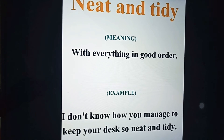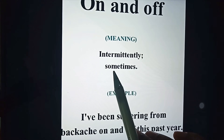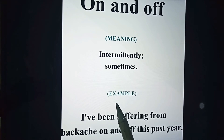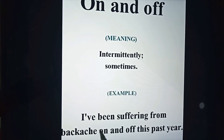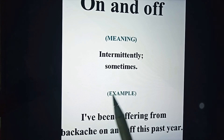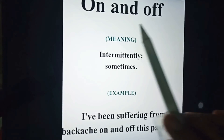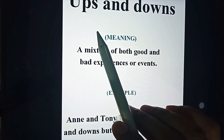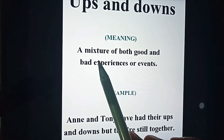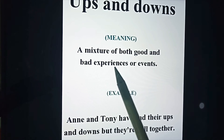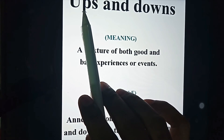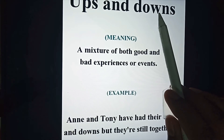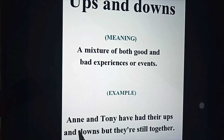'On and off' means intermittently — sometimes, not regularly. Example: 'I have been suffering from backache on and off this past year,' meaning it doesn't happen continuously but intermittently. Next: 'ups and downs,' which means a mixture of both good and bad experiences or events. Example: 'Annie and Tony have had their ups and downs, but they are still together.'